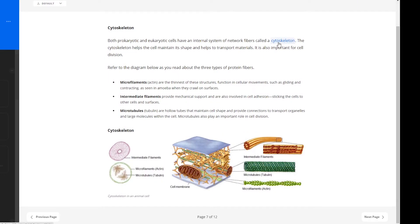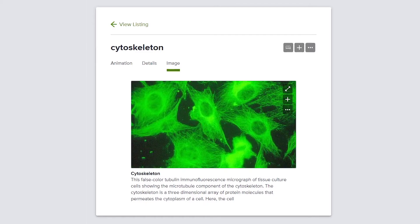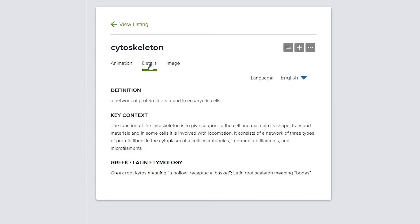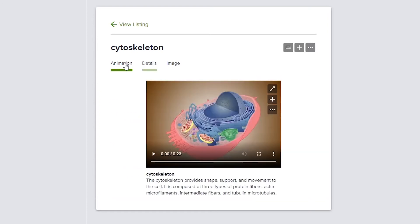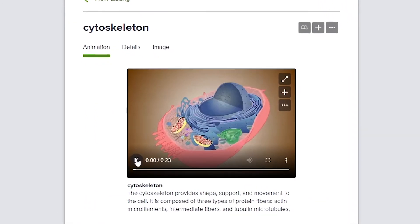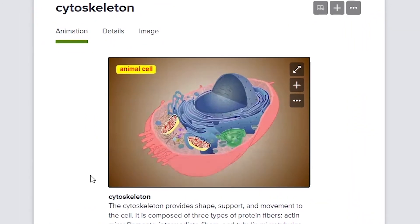You may have noticed in this lesson some key vocabulary words in blue text. These are hyperlinked words to show additional definitions, pictures, or short videos.